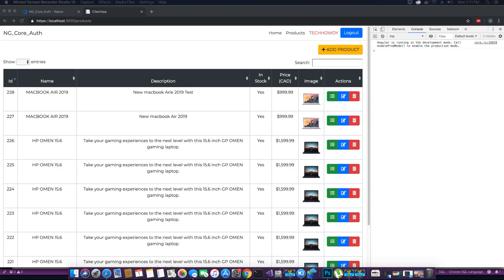Hi guys, this is TechHowdy. Welcome to another video tutorial on creating an ASP.NET Core application with Angular 7. In the last video tutorial, we tested the add new product functionality where we tried to add a new product but got an error saying that the data table could not be reinitialized.